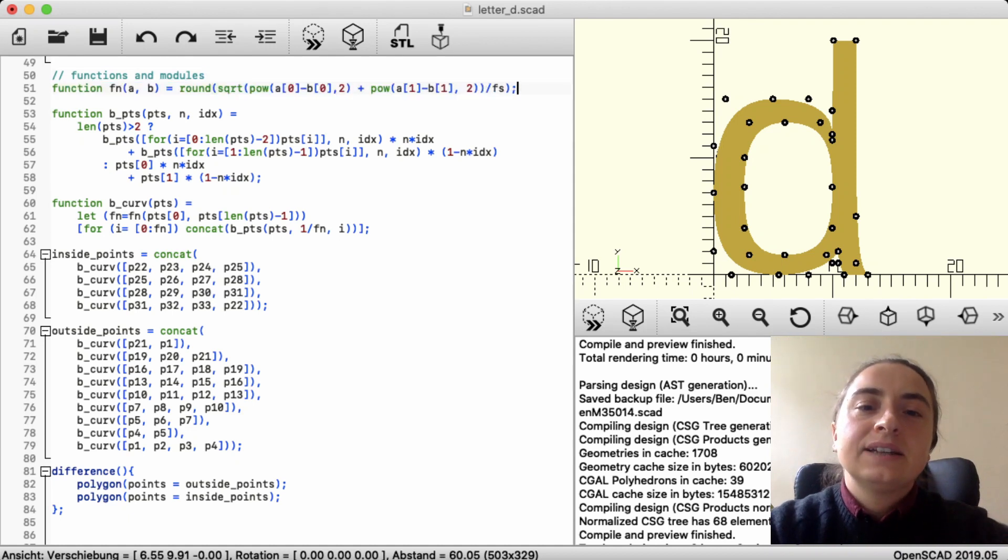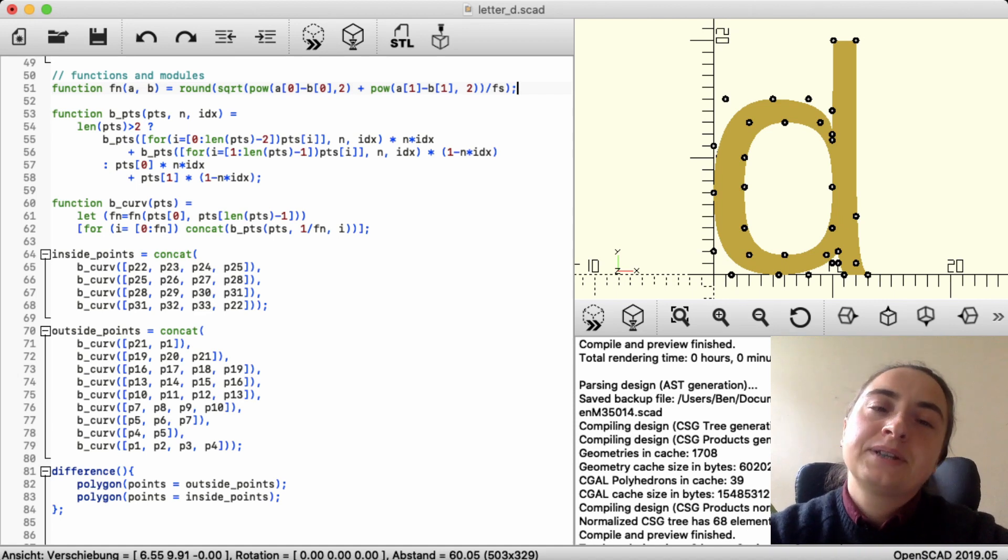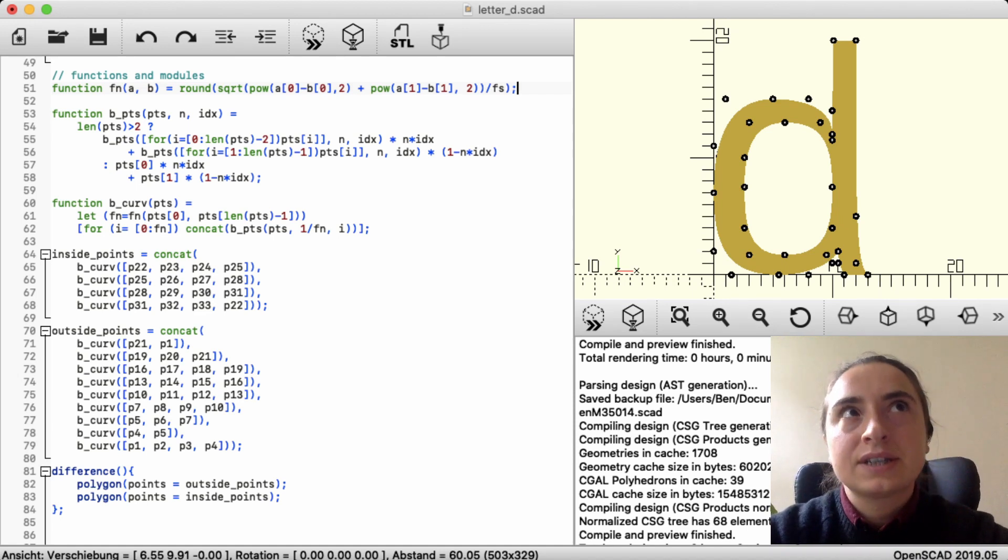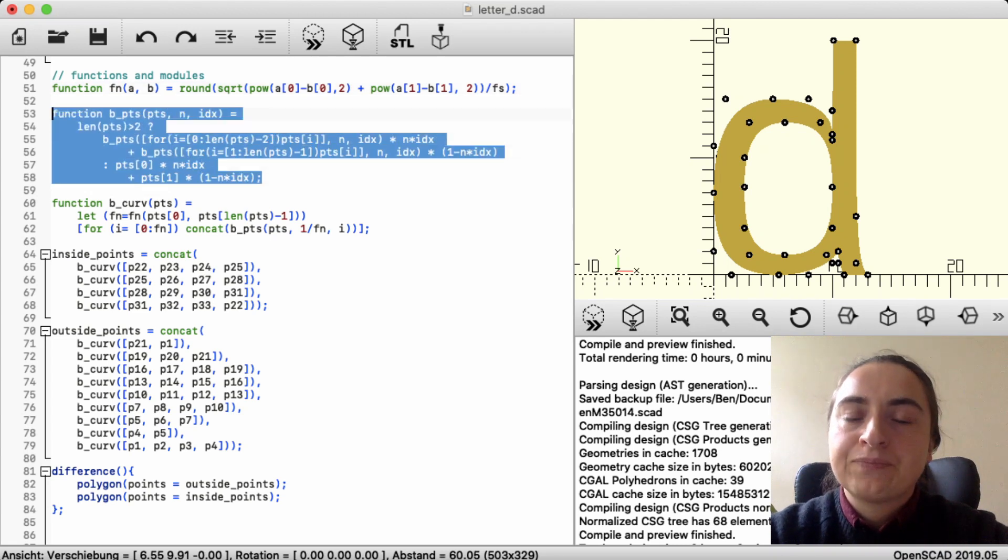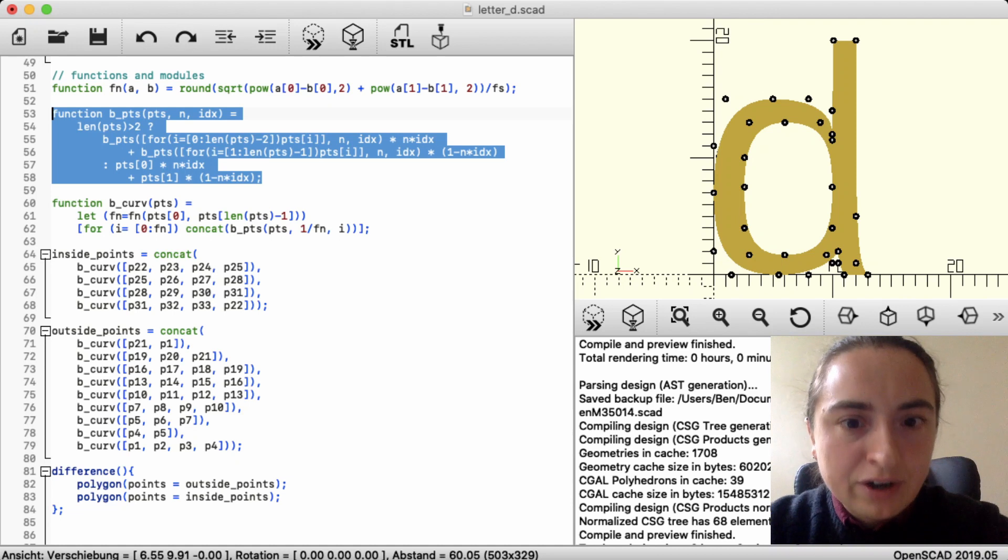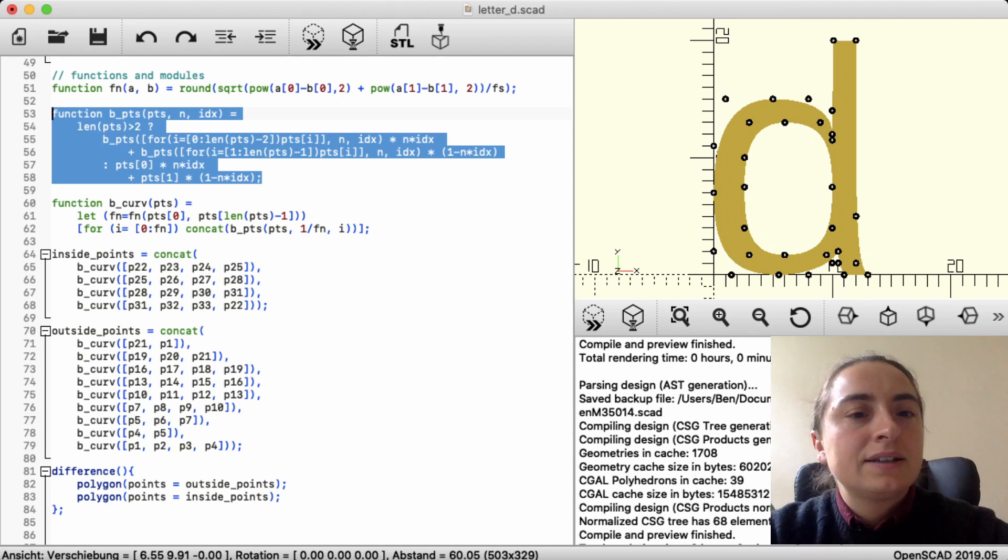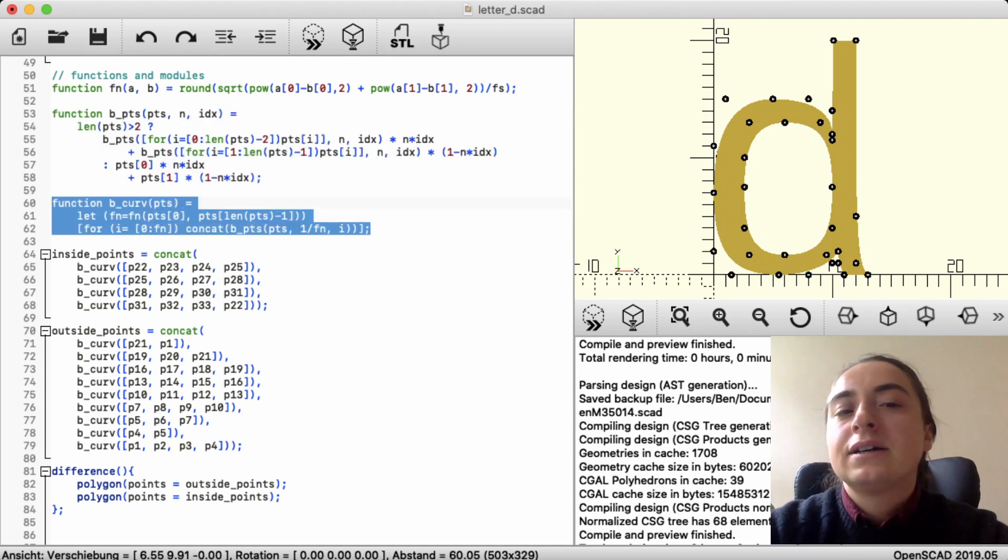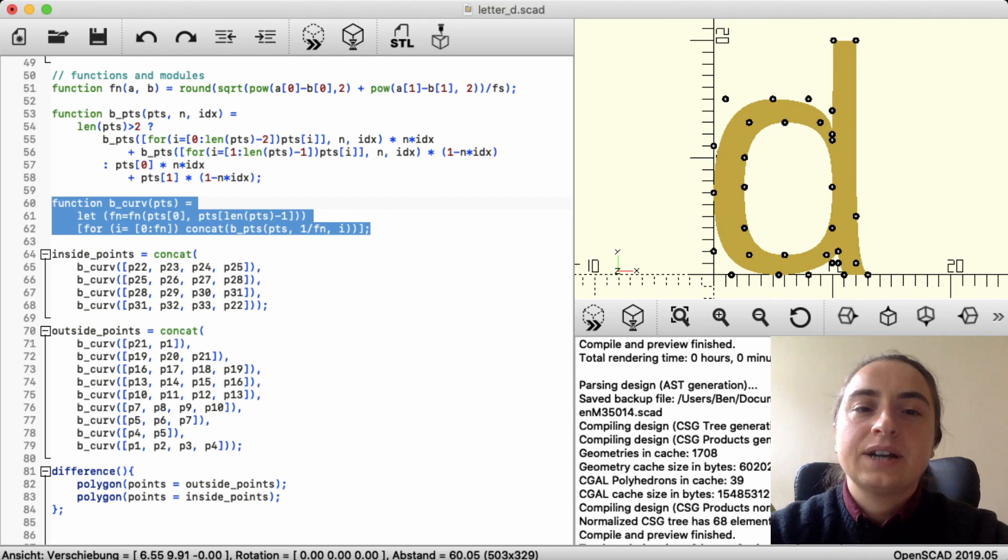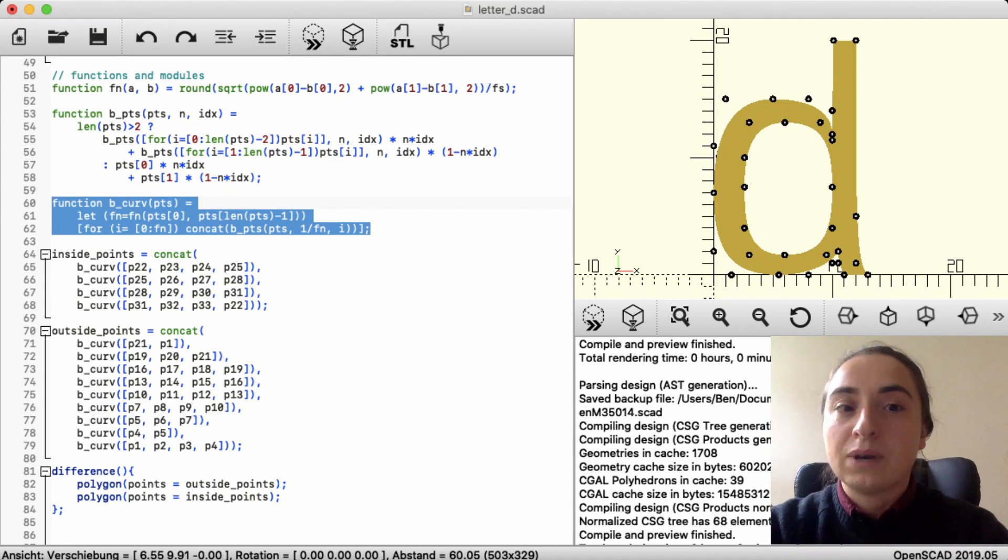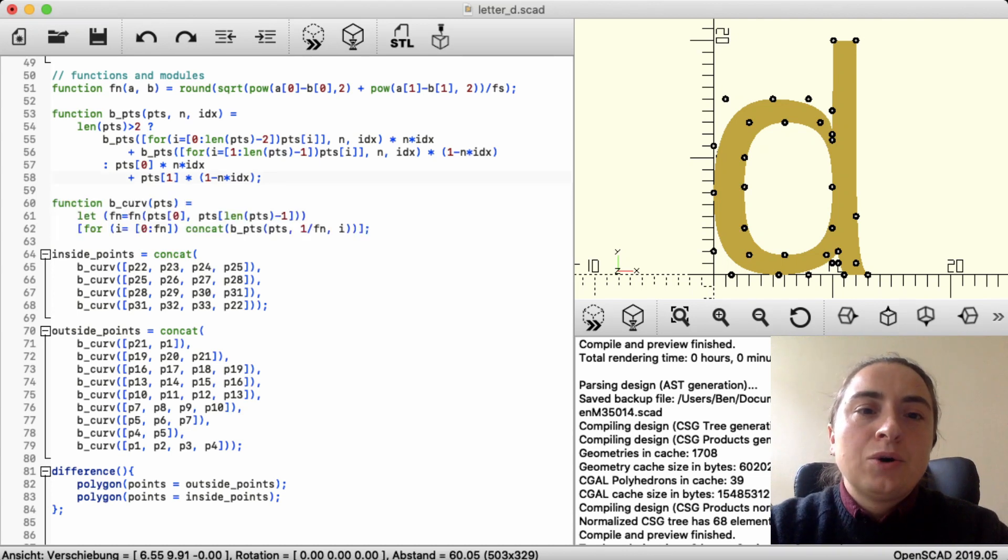And then there are two functions. I've split the Bezier curve thing in two functions because this one will work the same regardless of what I'm doing with the Bezier curve. And the second one differs depending on what I want. Whether it's a letter or a cookie cutter, for instance, or whatever.